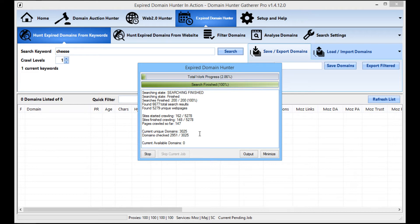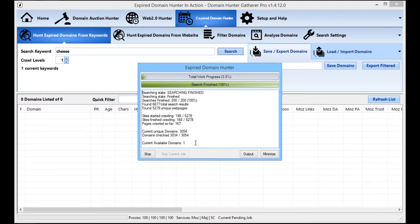So it's been running for a couple of minutes now and we should start to see, there we go, the domains coming through.